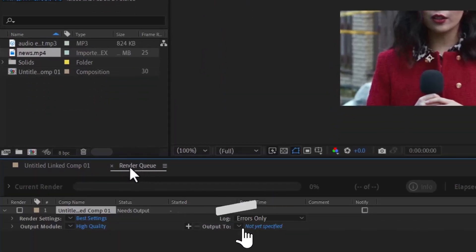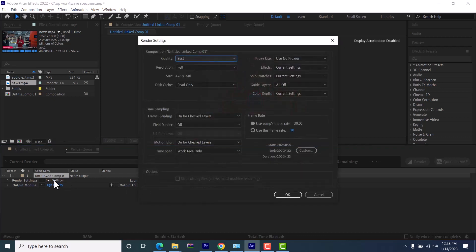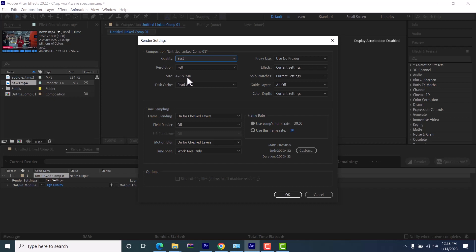With the Render Queue tab you are greeted with four different settings. The first one is 'Best Settings' — you'll leave your quality as Best Settings and resolution as Full. This is the size the video was edited with; yours will most likely be somewhere around 1080 by 1920 or whatever composition you worked with. Basically these settings are always the best settings, so just hit OK.